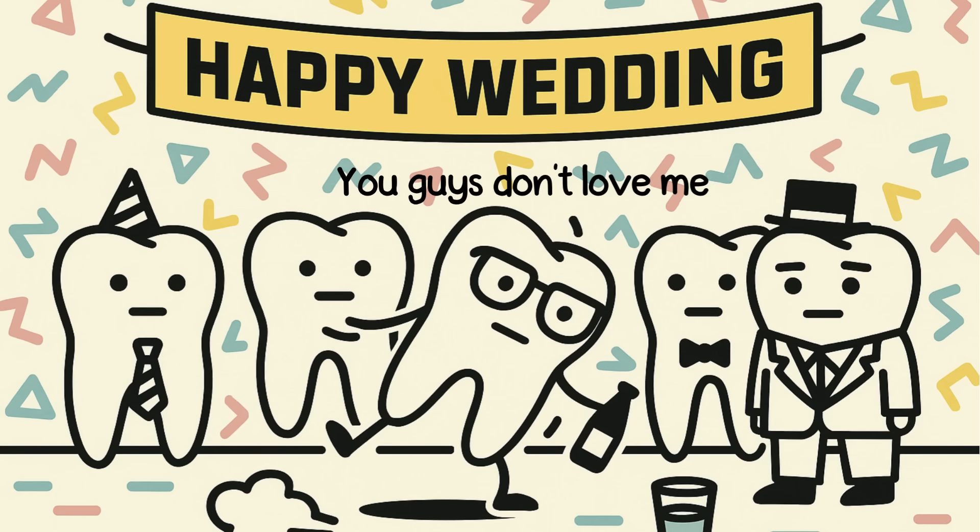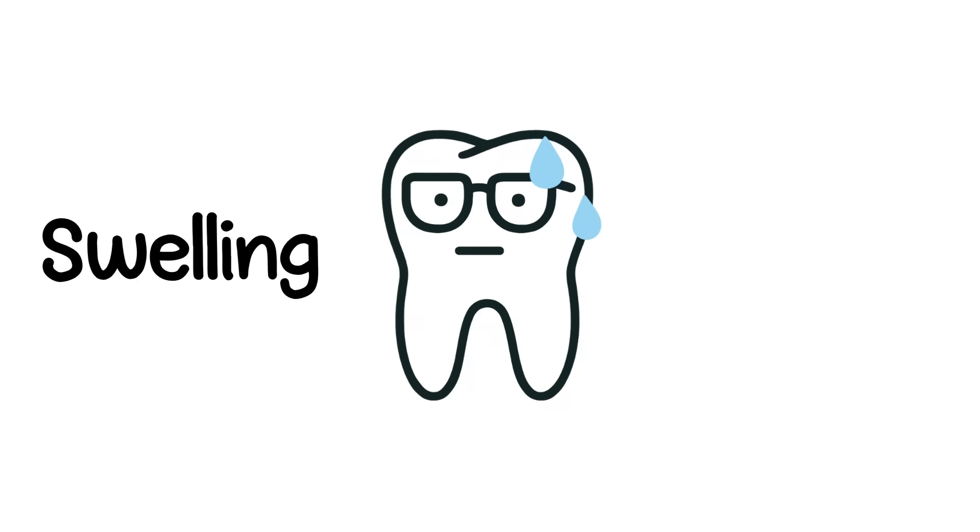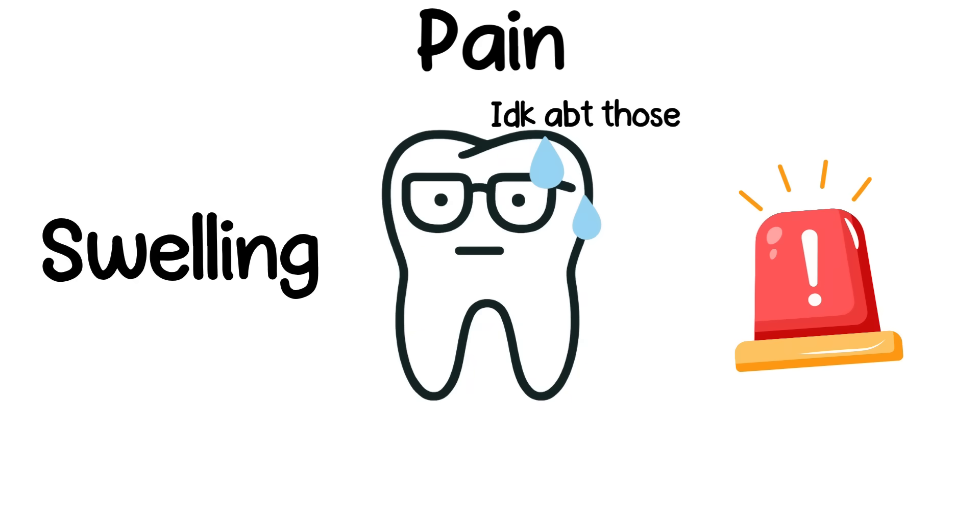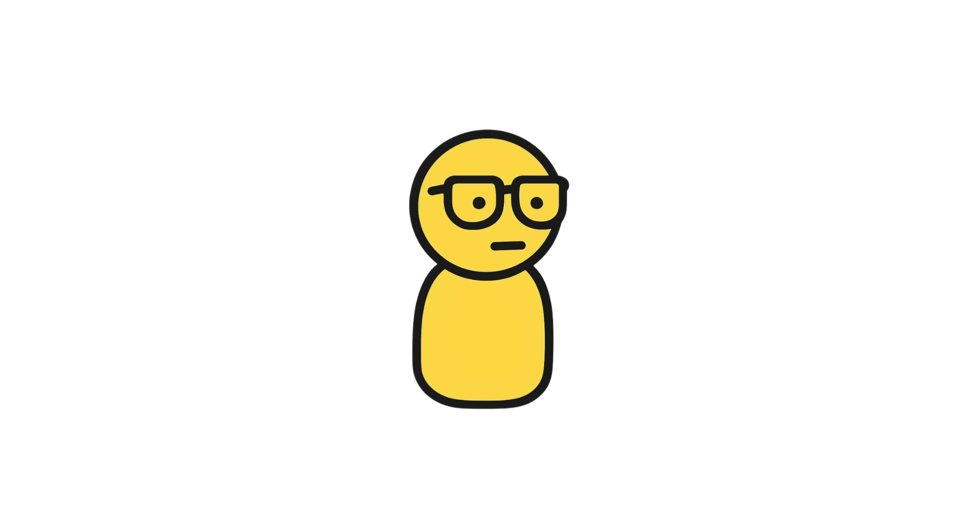So, they crash into your other teeth like a drunk guest at a wedding, causing swelling, pain, and an emergency trip to the oral surgeon.